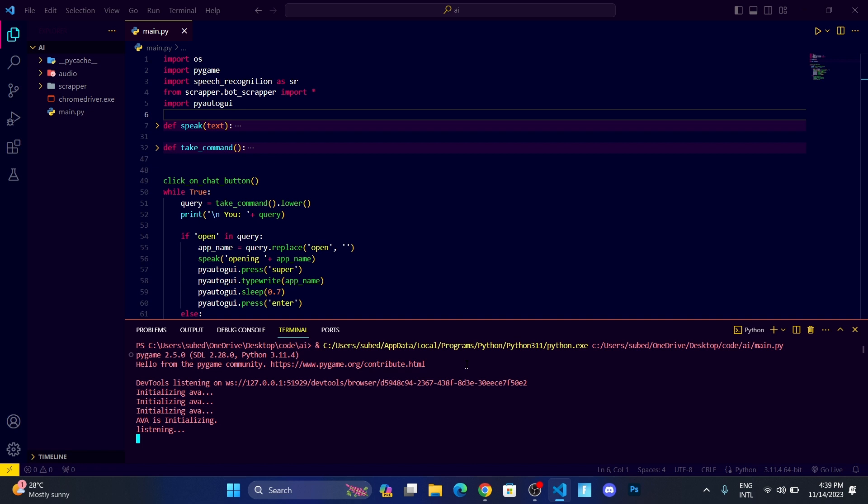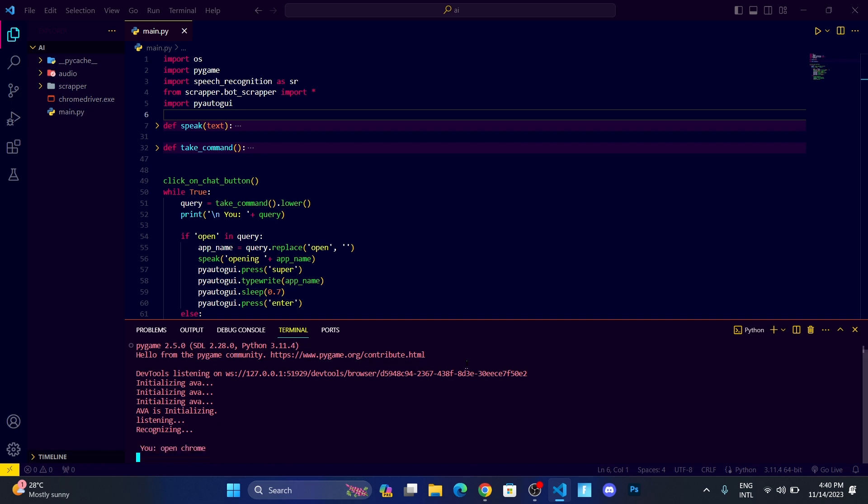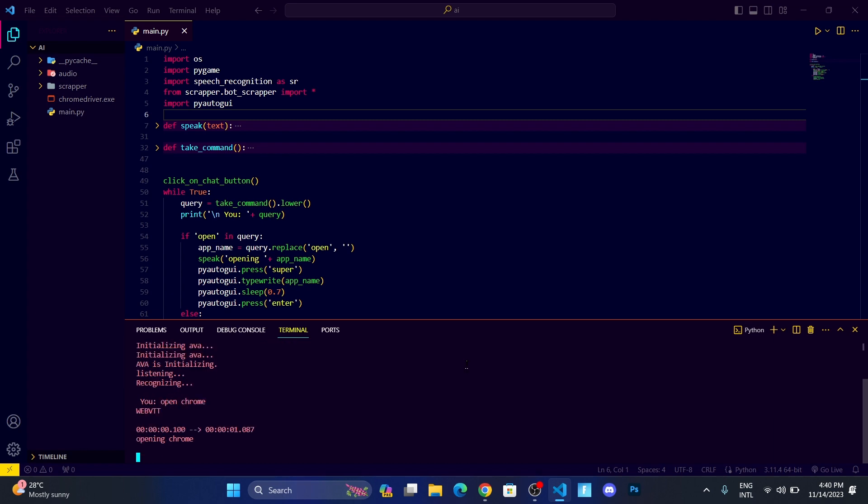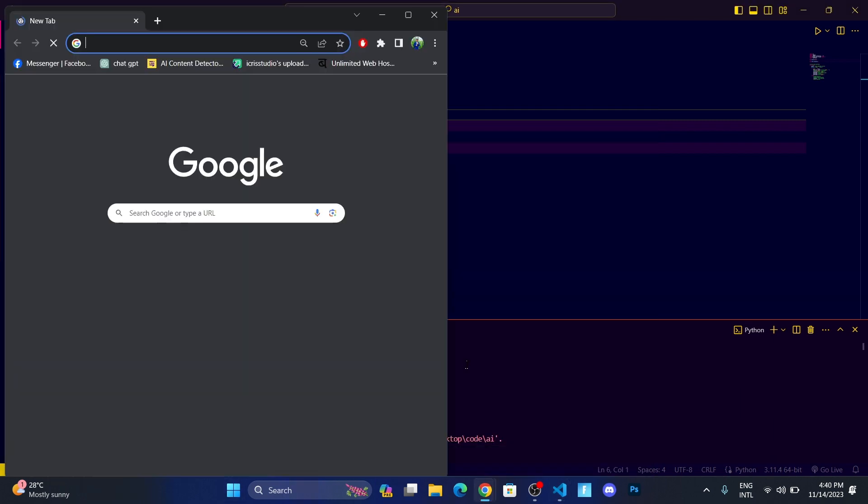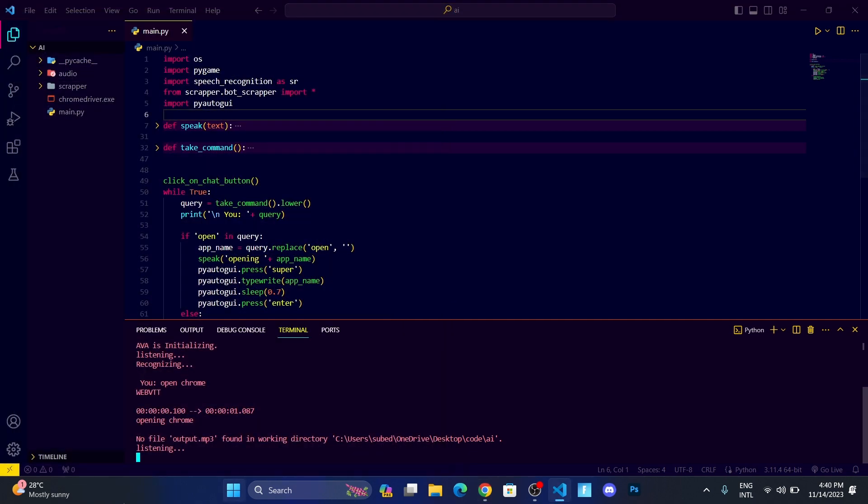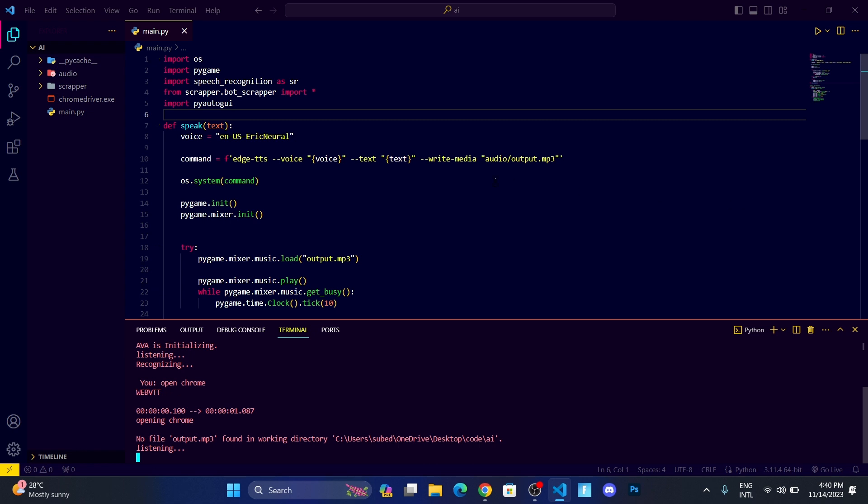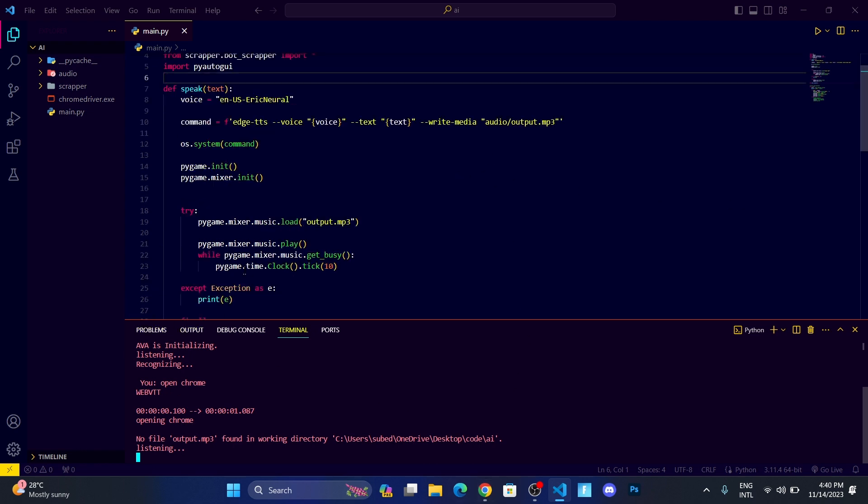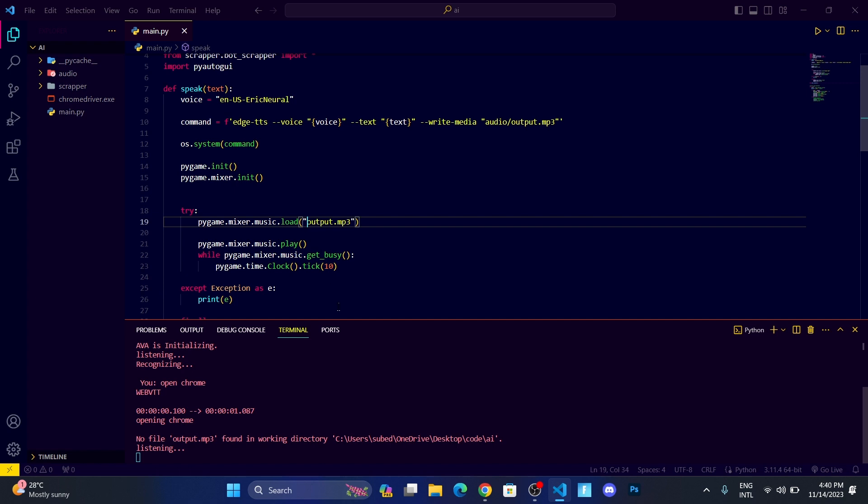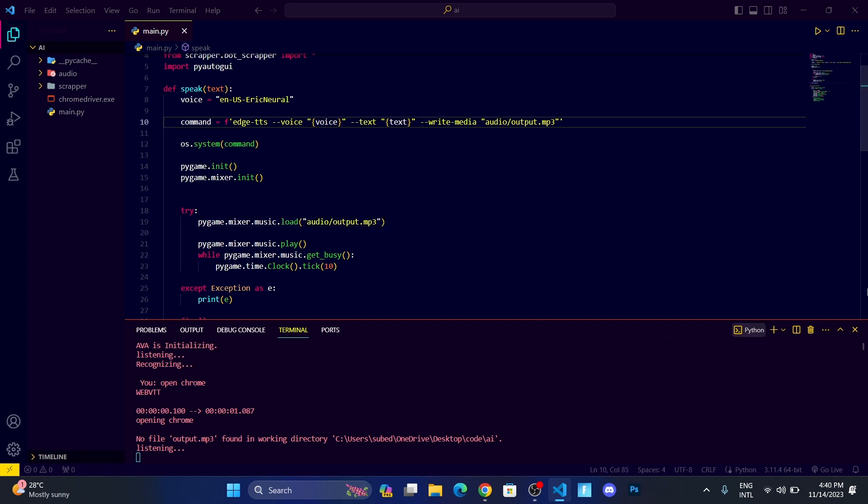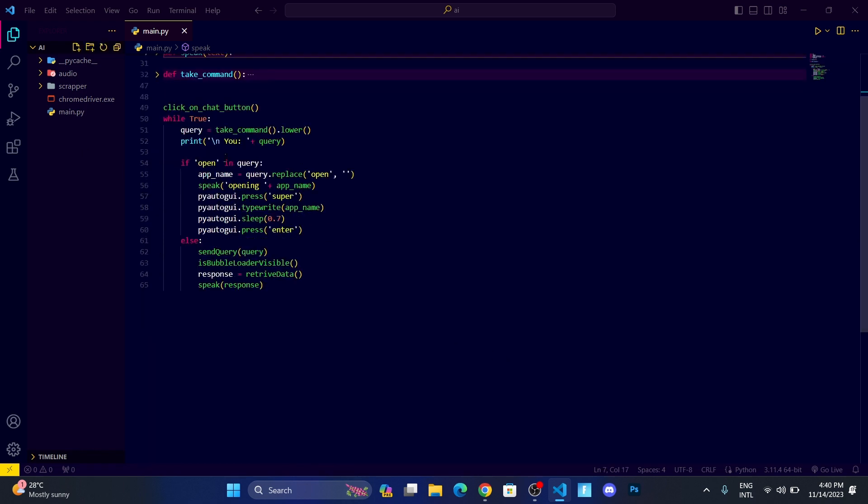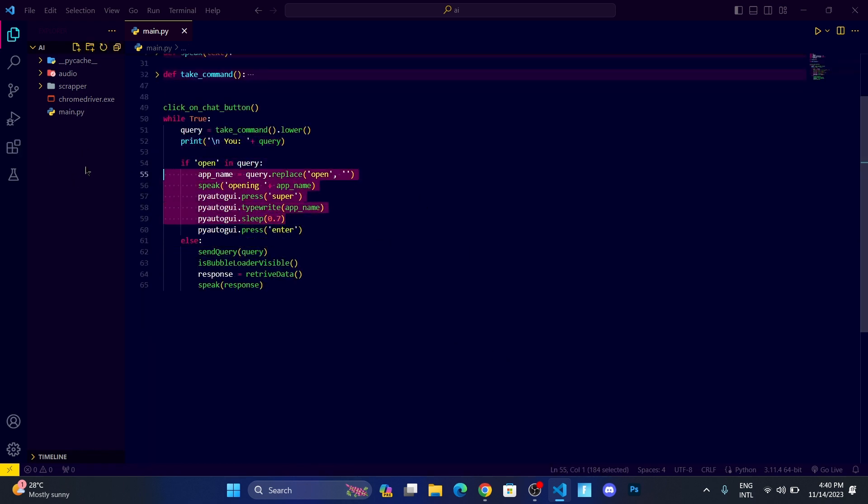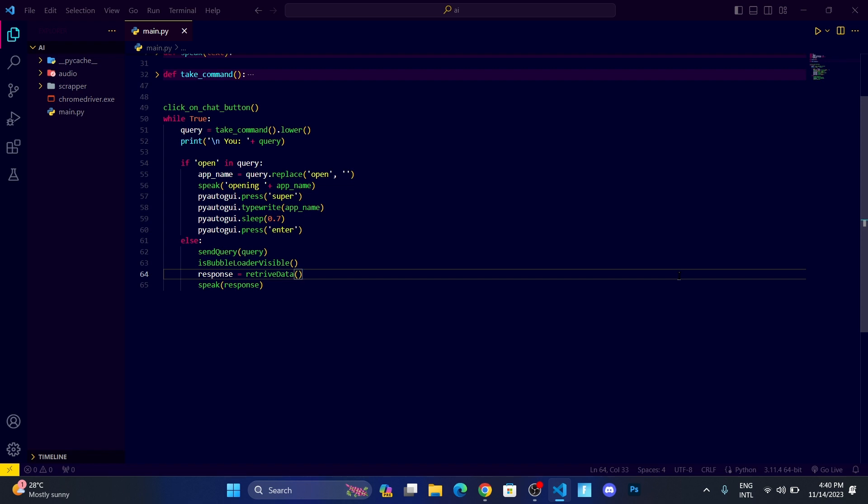You can see it has opened Chrome, but we got some error: no file output.mp3 found in working directory. Let me go over here. We need to change the thing also: audio slash output.mp3. Now it's going to work, so let me delete this.